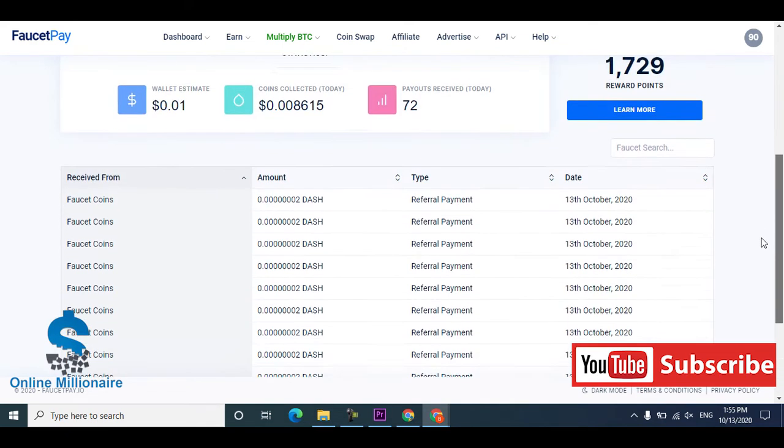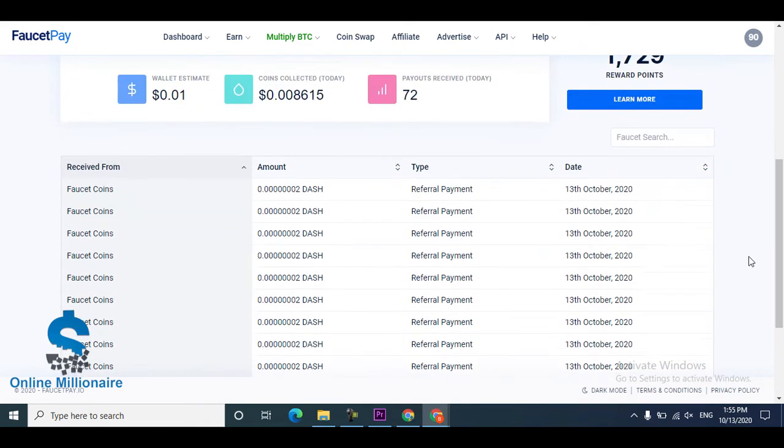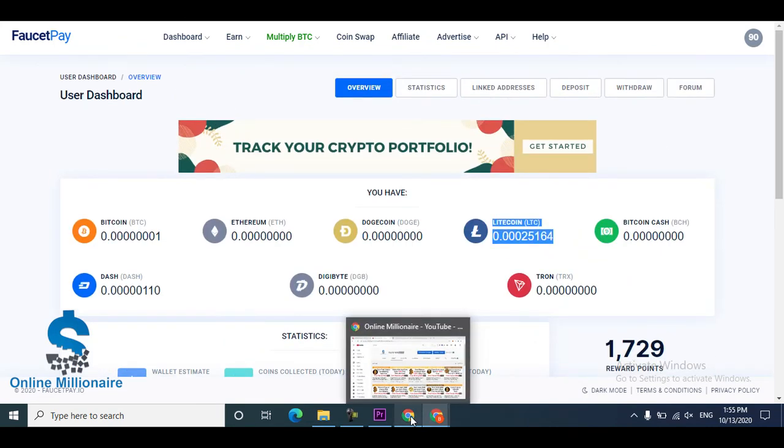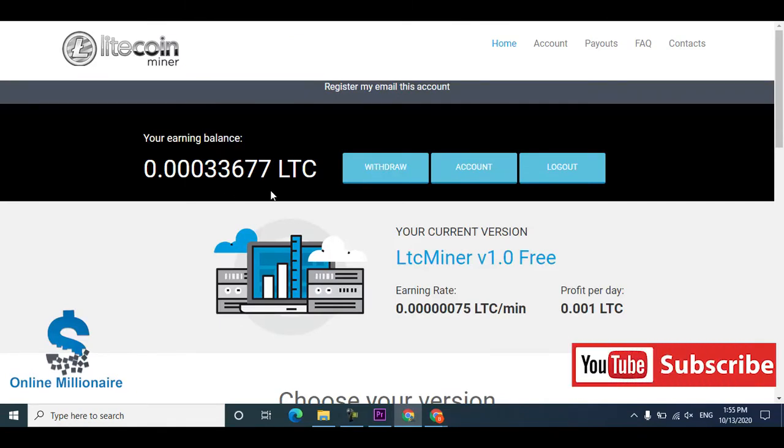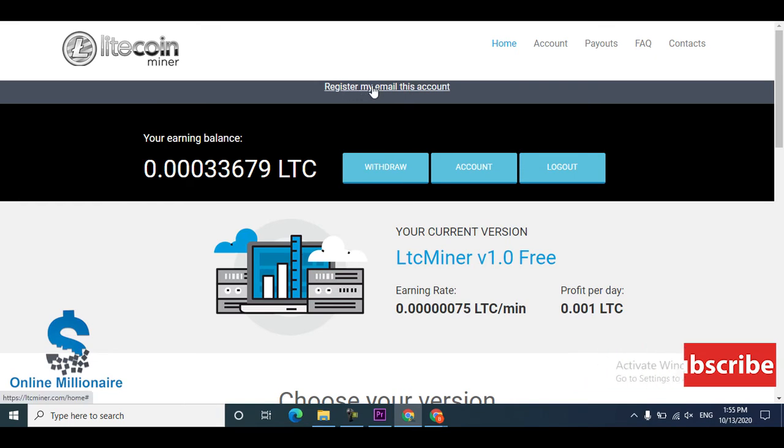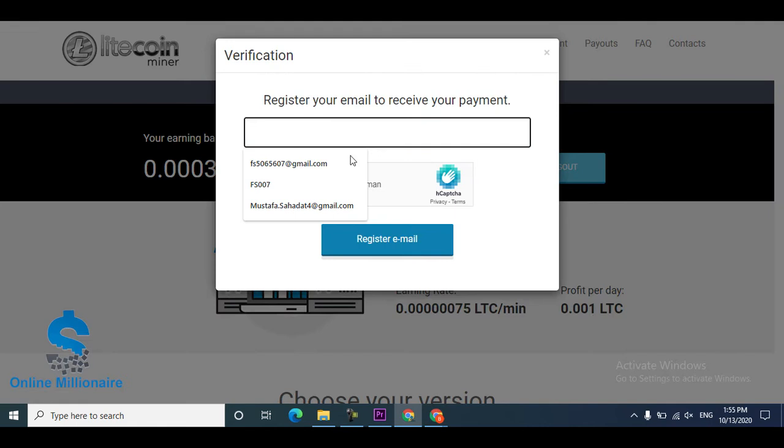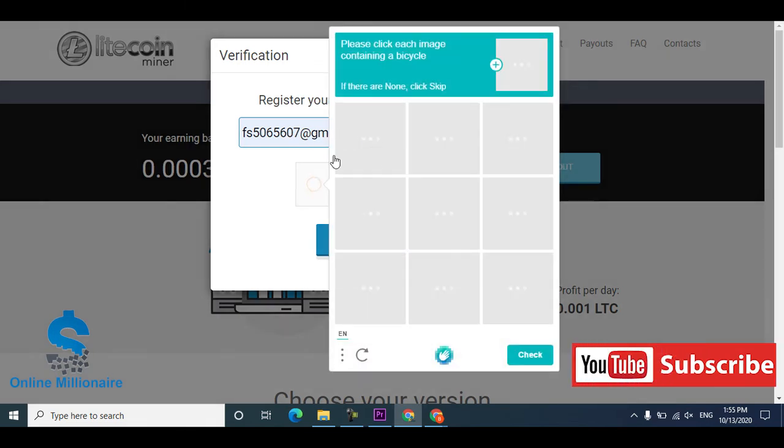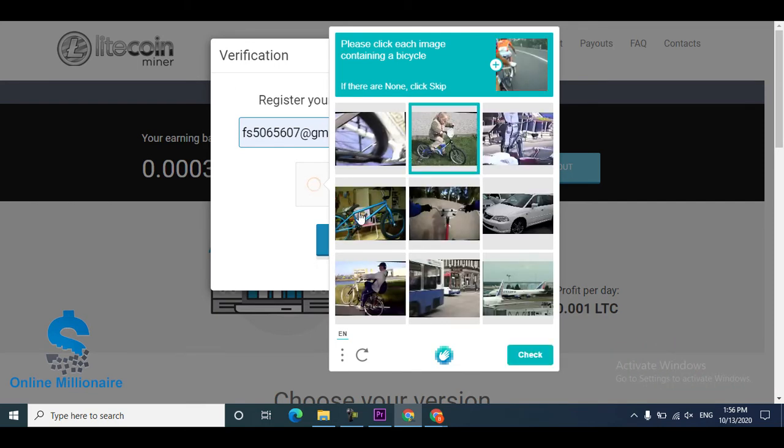This is my Litecoin I received from that website. I made another account with a different Gmail account. This is my other account. First, I registered my email account.